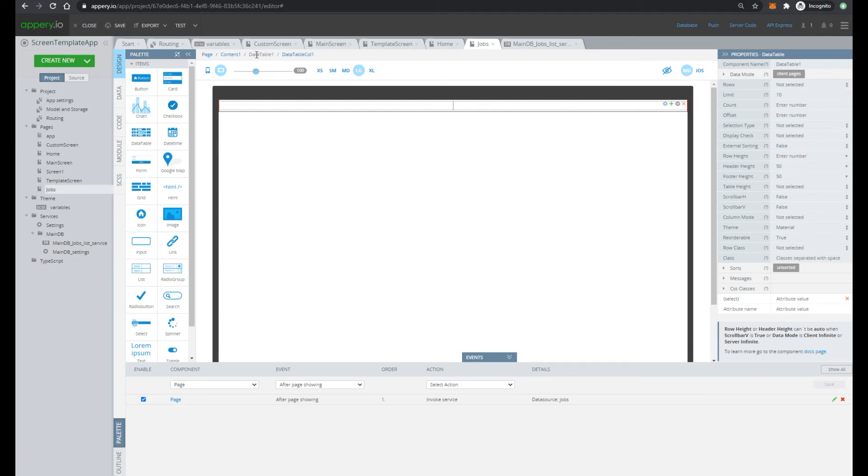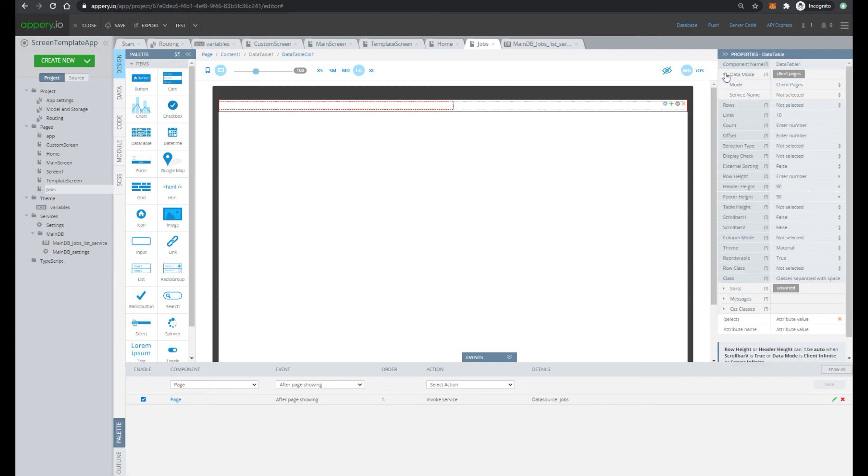Next let's continue to configure data table. Open data mode and select rows jobs.